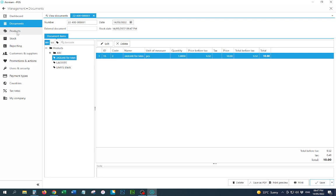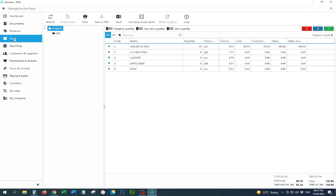Save. Now if you go to Stock and refresh the stock list, this item's remaining quantity is 9 pieces. This is how you can record the loss or damage of any product.